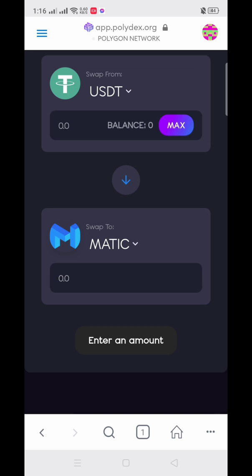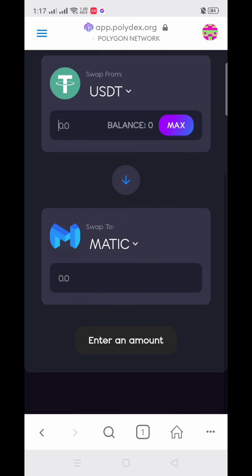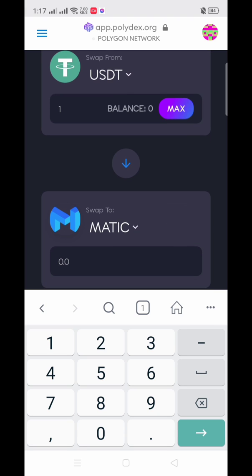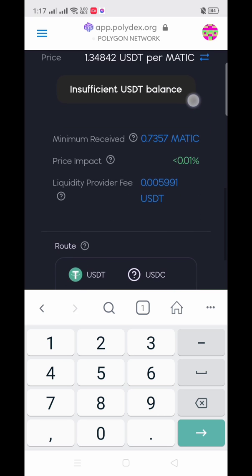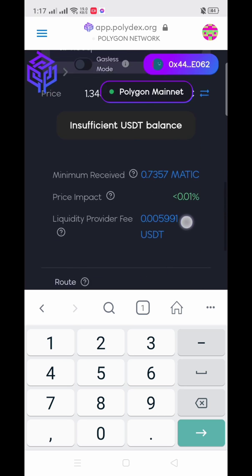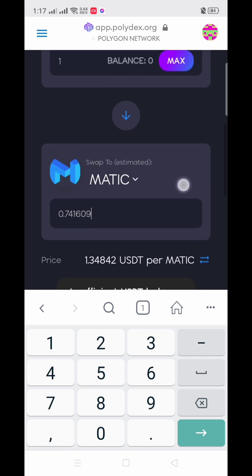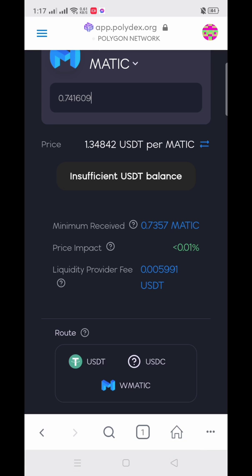You can now swap your USDT to MATIC if you have USDT in your Polygon network. Just enter the amount of USDT and wait to see the amount of MATIC you will get. Since I don't have any USDT, it shows 'Insufficient USDT balance', but if you have a balance you will see the Swap button.